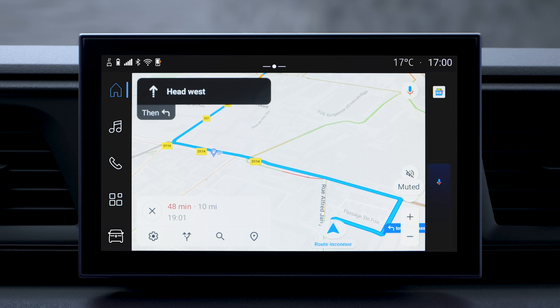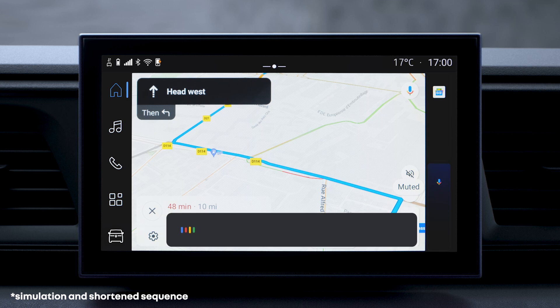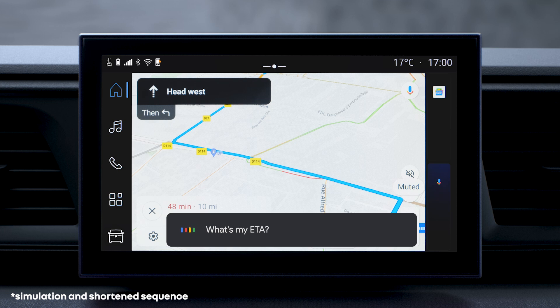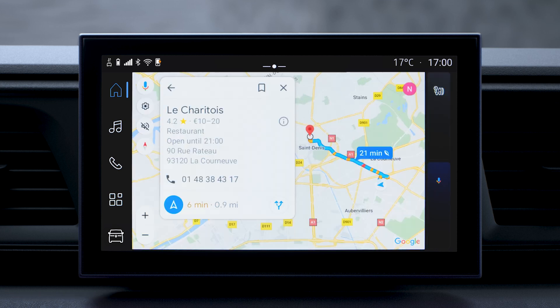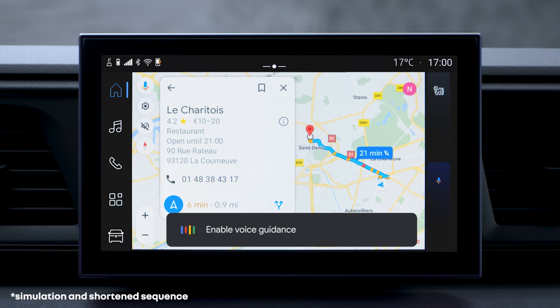You can get information about the current route. For example, you can ask how far is it to the destination, or what's my ETA. You can also change active route navigation functions by telling Google Assistant to enable or disable voice guidance, for example.